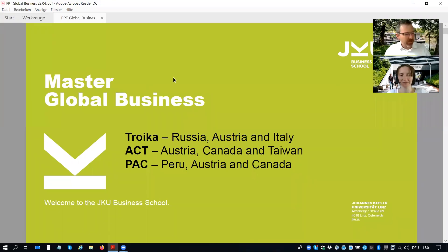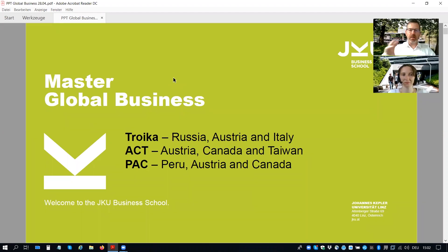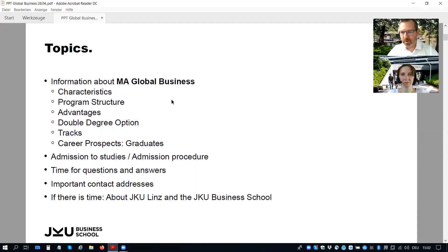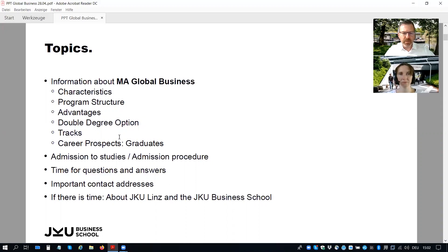The master program in global business has three paths. We will inform you later which paths these are — they are country-focused paths. A short overview about this presentation: we will give you the characteristics of the master in global business, tell you more about the program structure, which is a very special structure. If you're interested in an international program, it will be the right program for you. We'll cover the advantages, a double degree option, insights into the different tracks and curricula, and also some insights about our alumni.